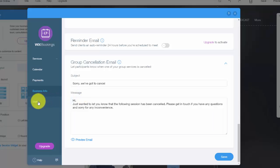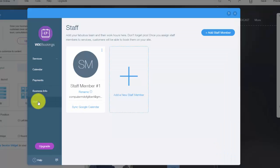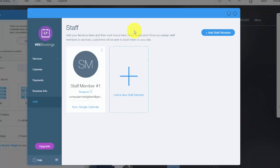And then finally, you see staff right here. And you could add different staff members depending on if they run certain classes, if someone's going to meet one-on-one with them, any of that. And put a picture of your staff members in there. It just looks more professional and it looks much cleaner when it goes into the Wix booking app.